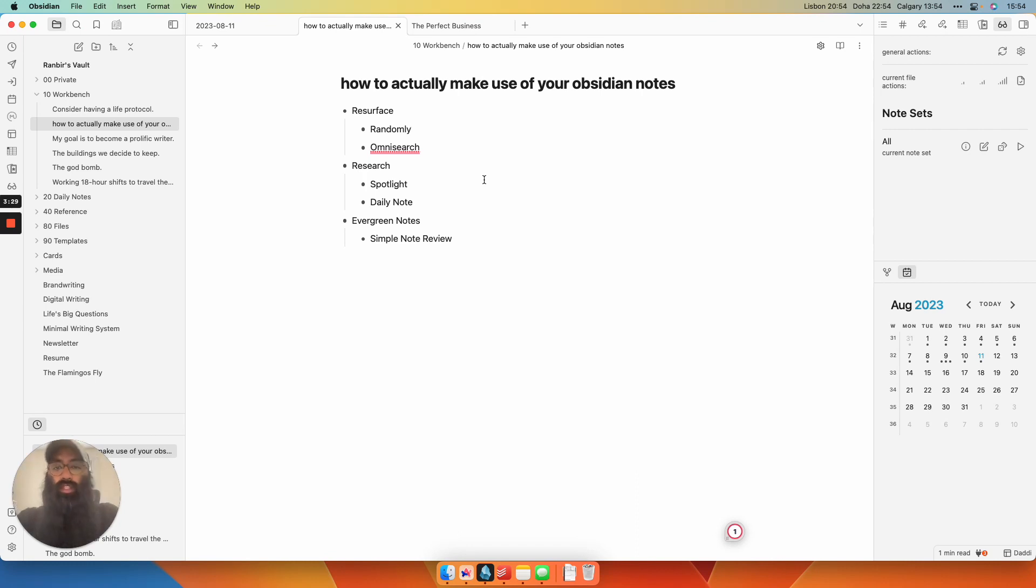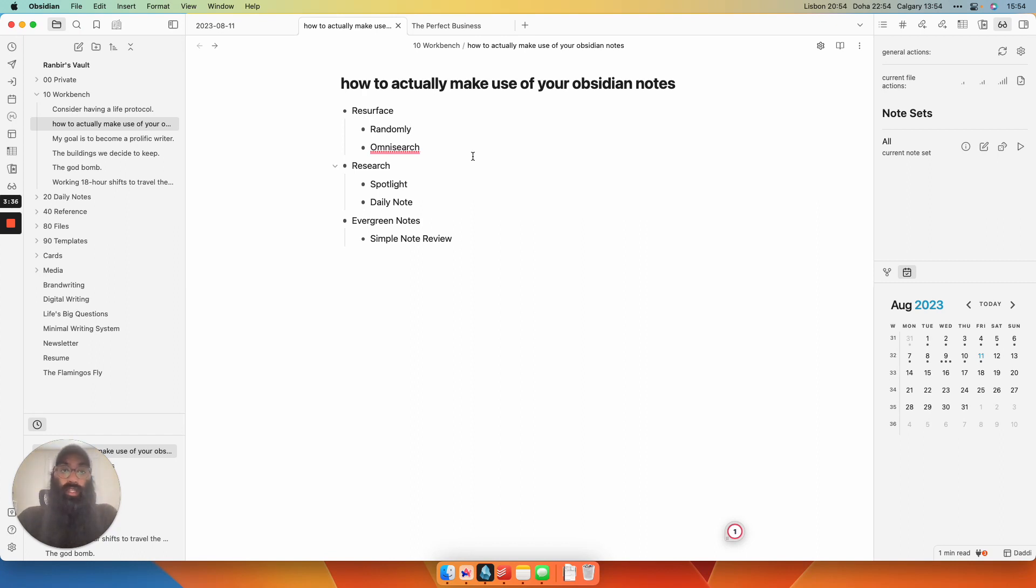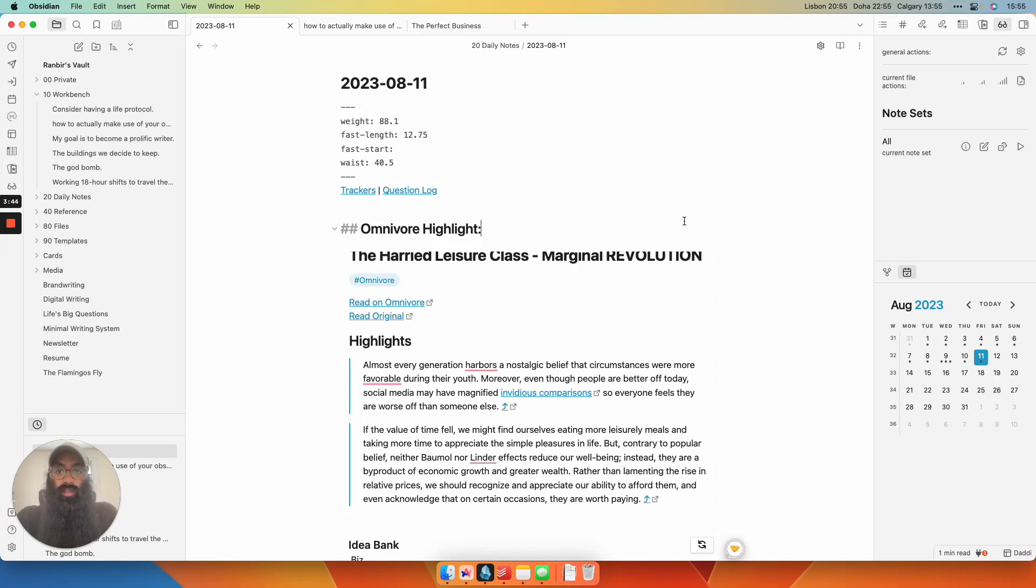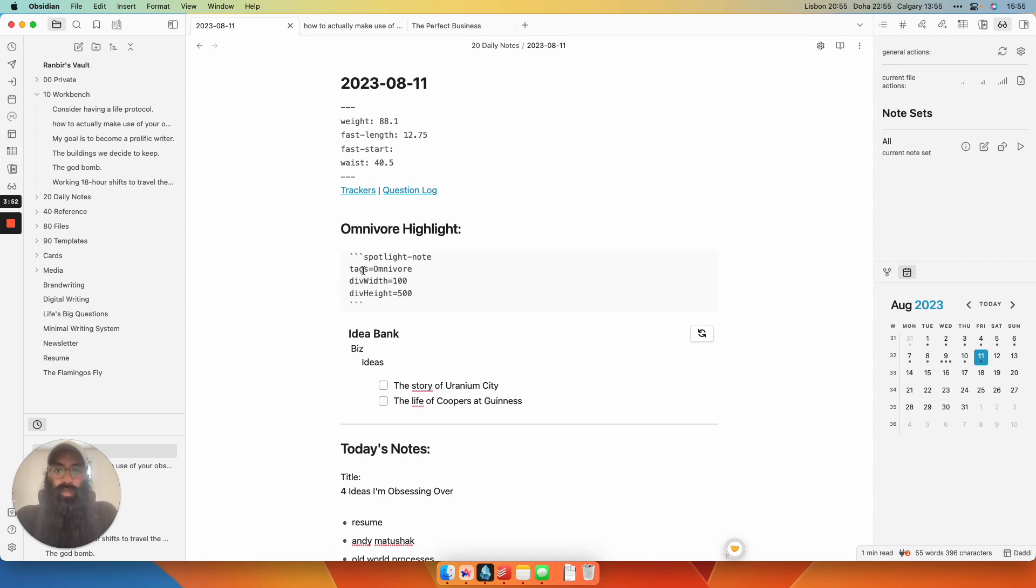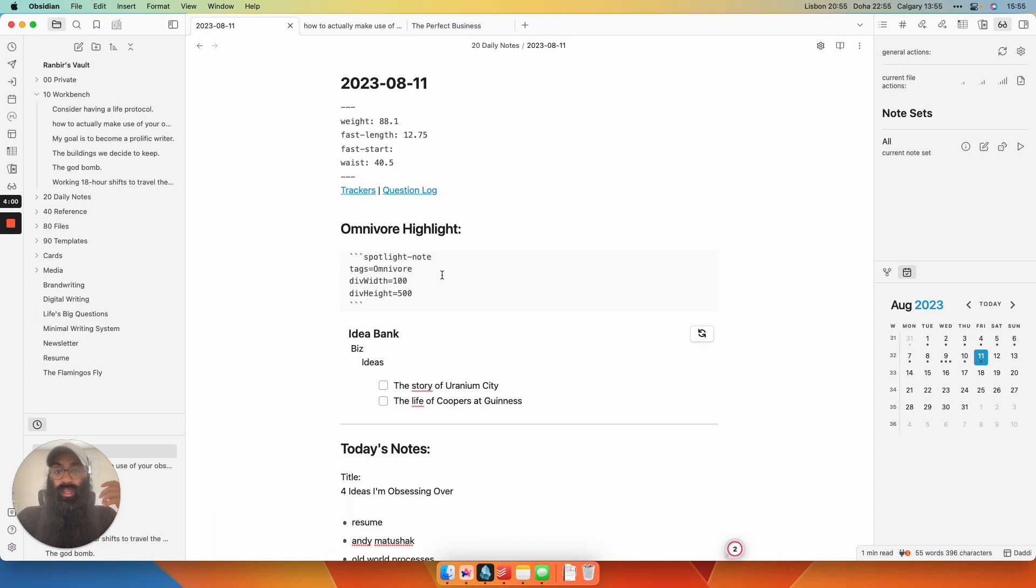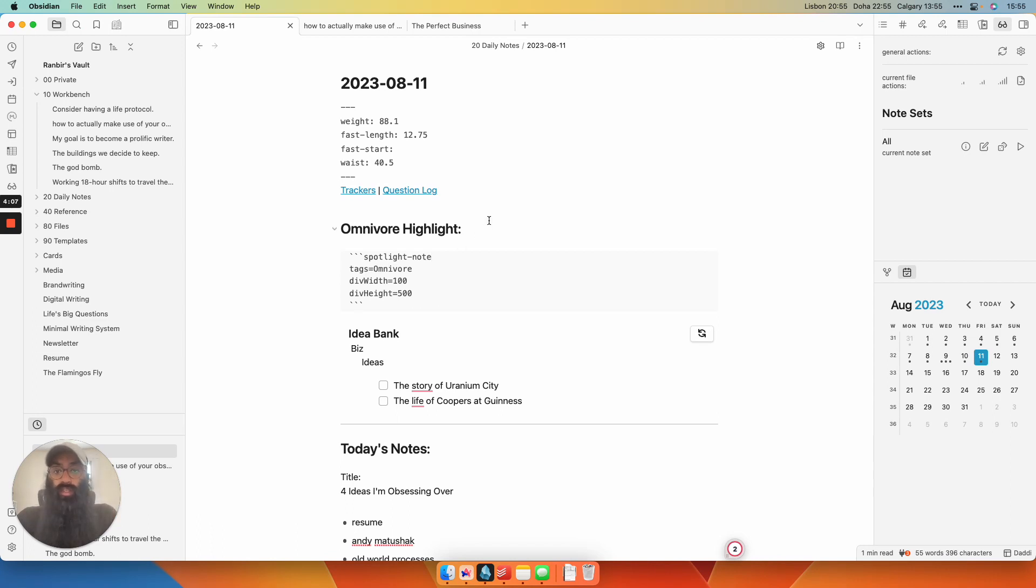One is Spotlight and the other is Simple Note Review. So I use Spotlight to resurface highlights from my Read It Later app called Omnivore, which ends up being resurfacing research that might spur ideas. So what I do is in my daily note, I put in a code block from this plugin called Spotlight. Spotlight-note basically show me a random note with the tag Omnivore. All of my notes that come from my Read It Later app Omnivore have this tag. So every time I refresh this page or refresh this code block, it shows me a random note full of highlights.